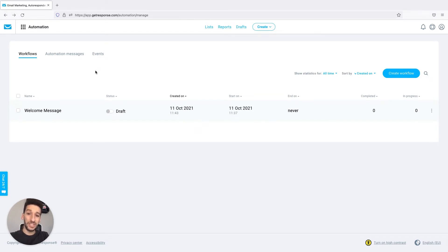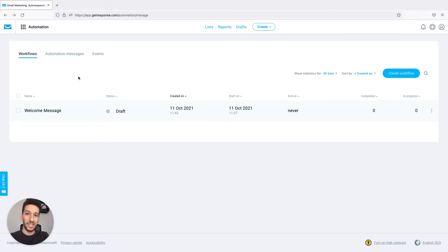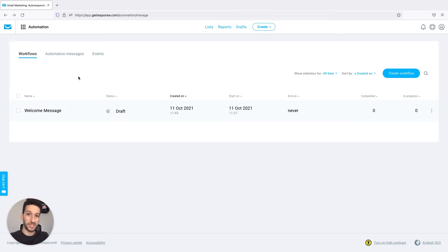Previously you would simply click on automation messages here and you would see your message there, then you would click in order to edit it. So first you would have to find which message belongs to which workflow, but now with our newest update you...